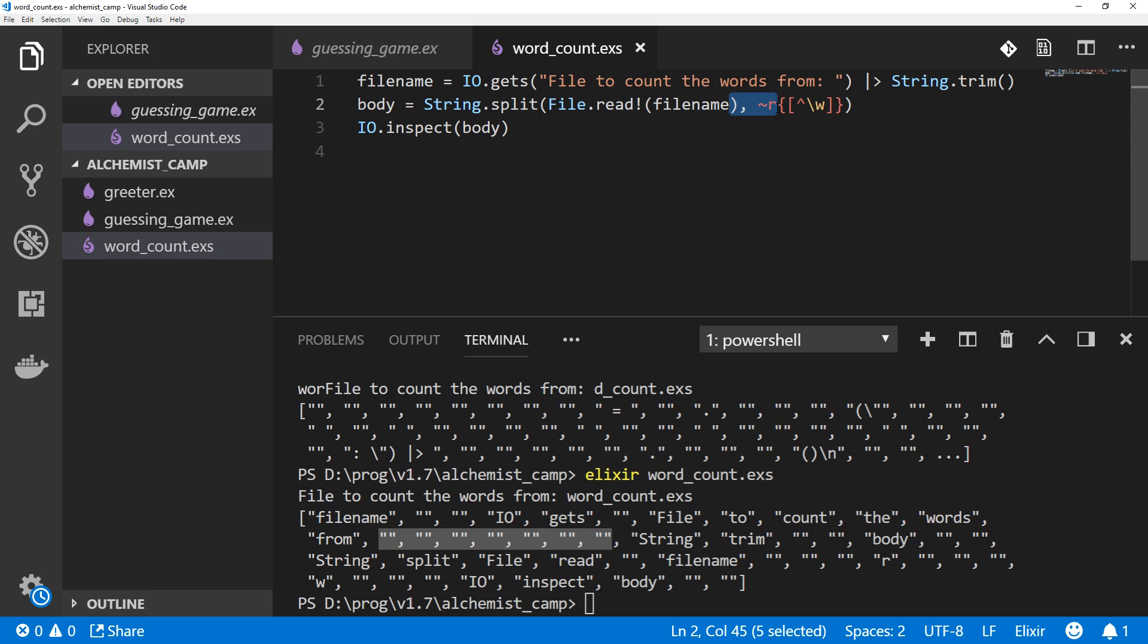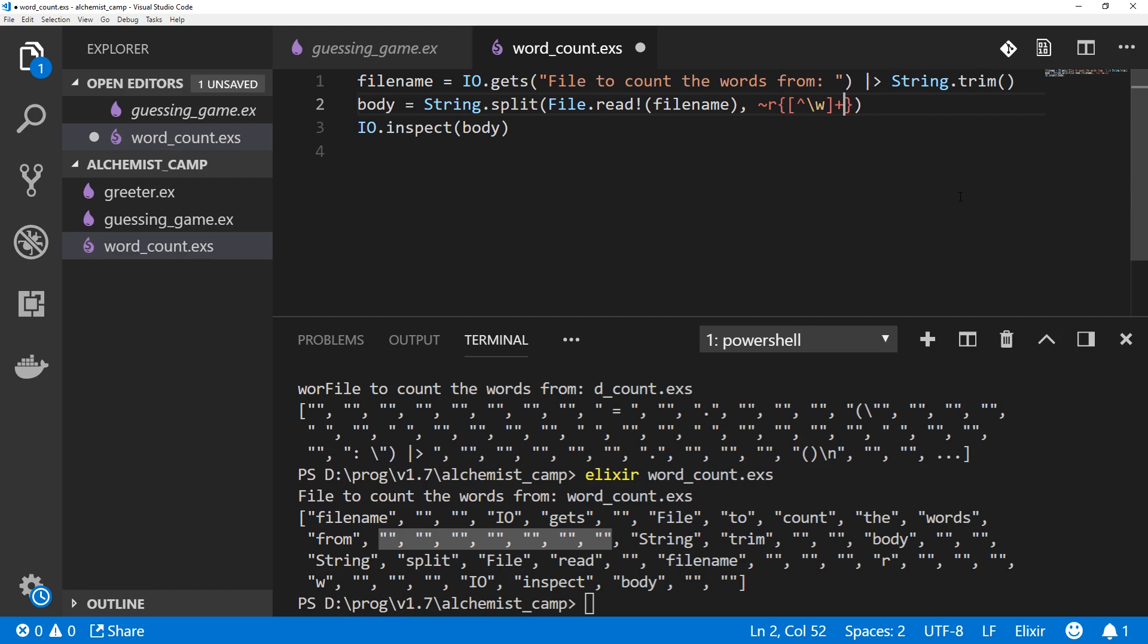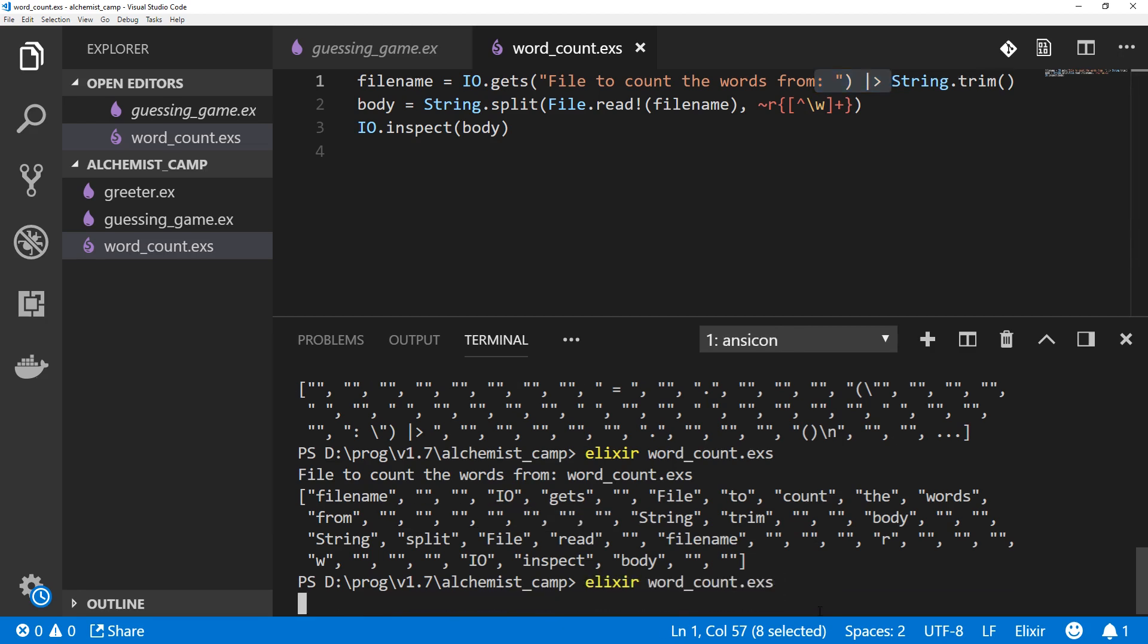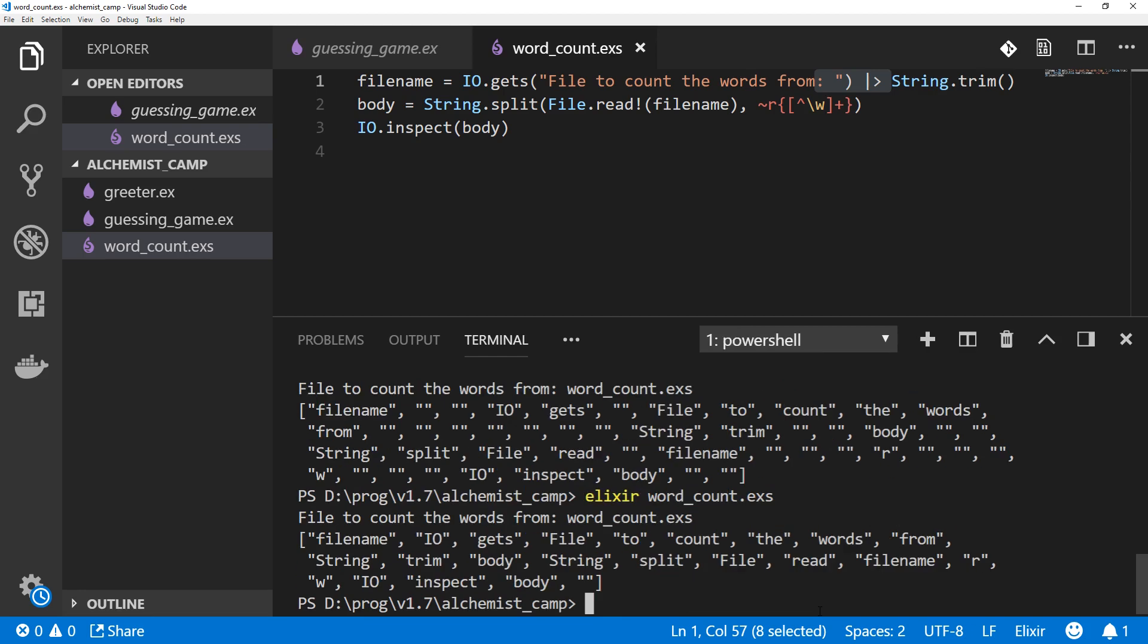And here we want to do the same thing. We want to split on all of these non-word characters together. The way we do that is by matching multiple non-word characters. In regular expressions, you can put a plus after anything to say match one or more of them. So now, we'll split on every block of one or more non-word characters. This looks much better.